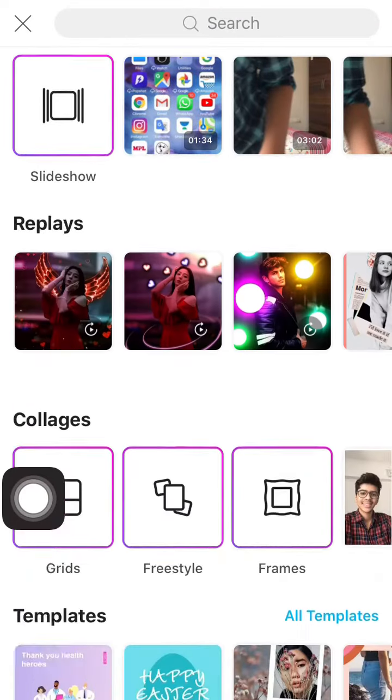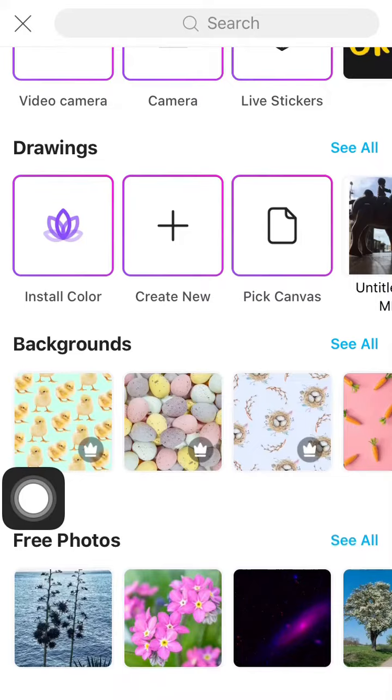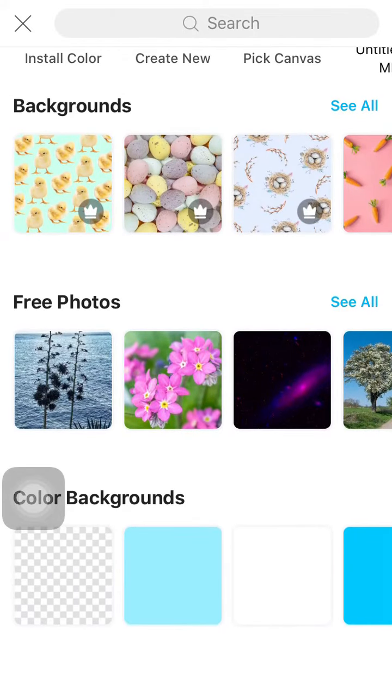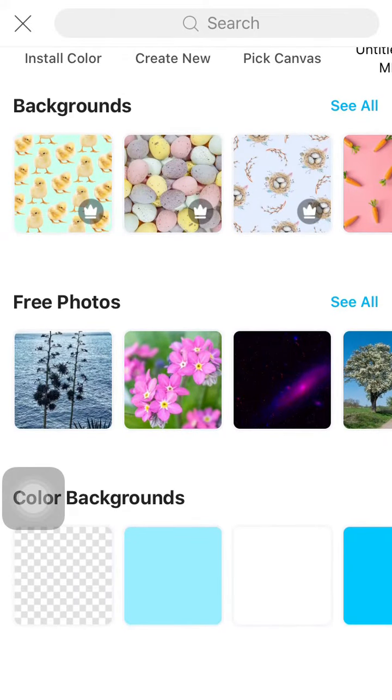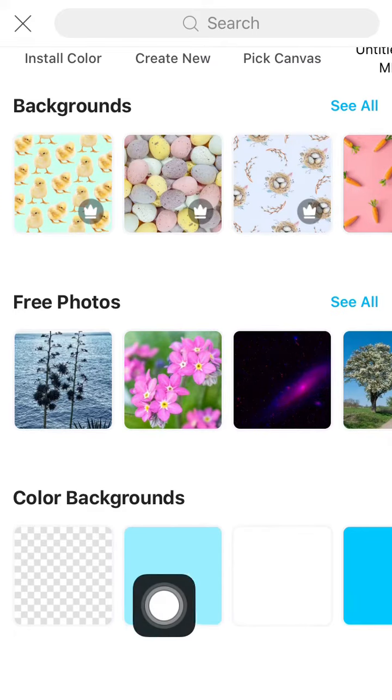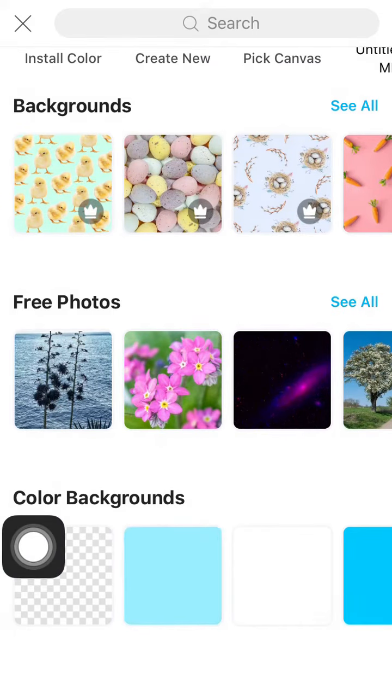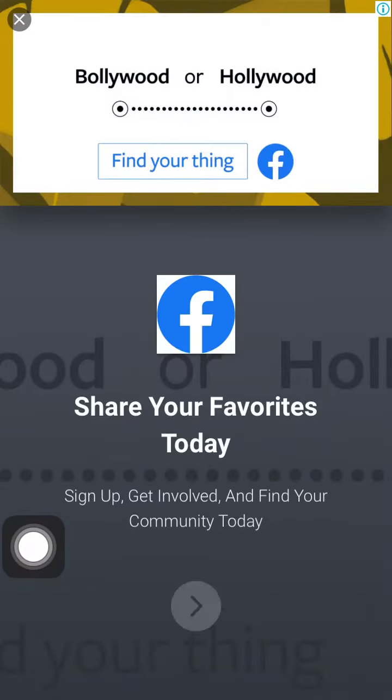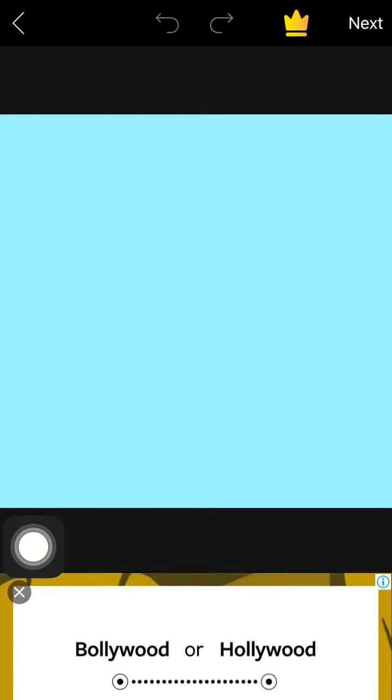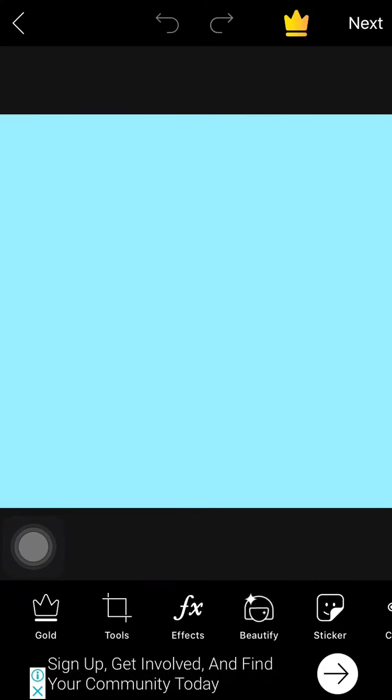the plus icon, you need to scroll down and select your own template. You can choose anything according to your thumbnail. For example, I am selecting a blue template. You need to skip the ads, so just ignore